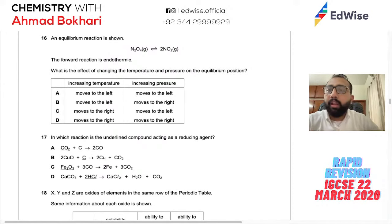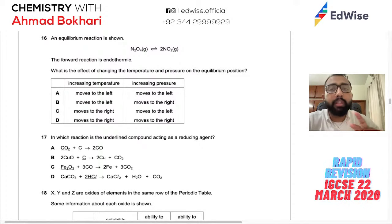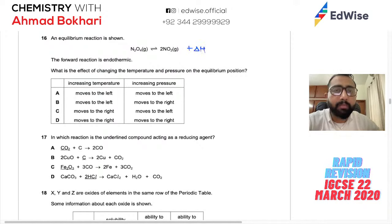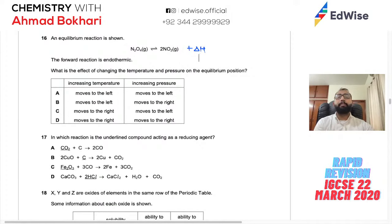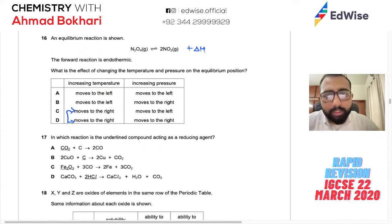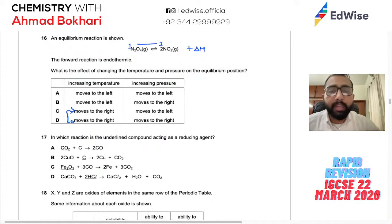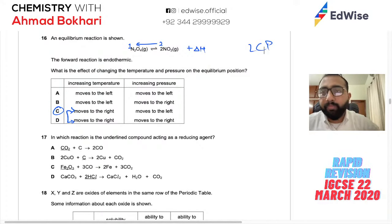Question 16: An equilibrium reaction where the forward reaction is endothermic (positive ΔH). Increasing temperature drives the equilibrium to the right because the reaction absorbs the extra energy. For pressure: more moles on one side than the other — higher pressure pushes the equilibrium toward the side with fewer moles. Use Le Chatelier's Principle (LCP) for these questions.